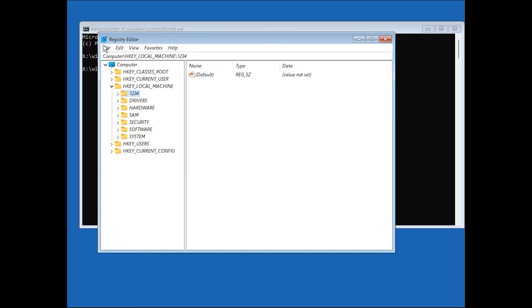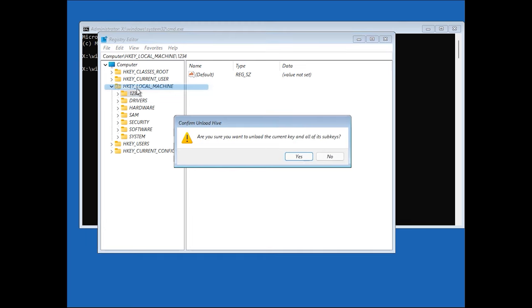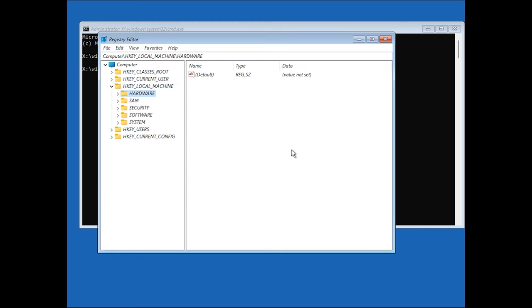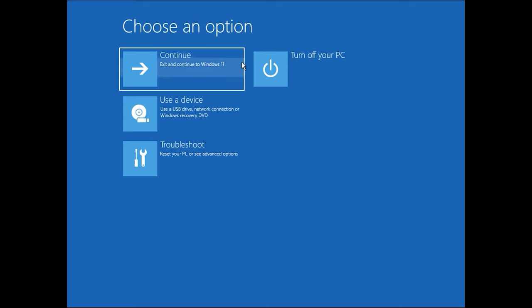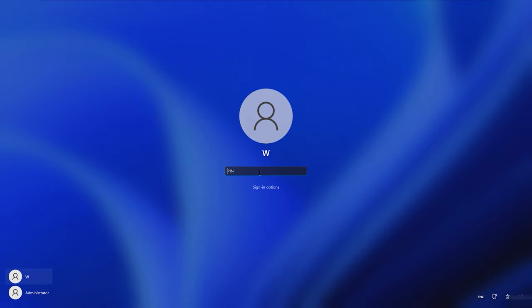Then click File, Unload Hive. Restart the computer. After all these actions, the pins should be available again.